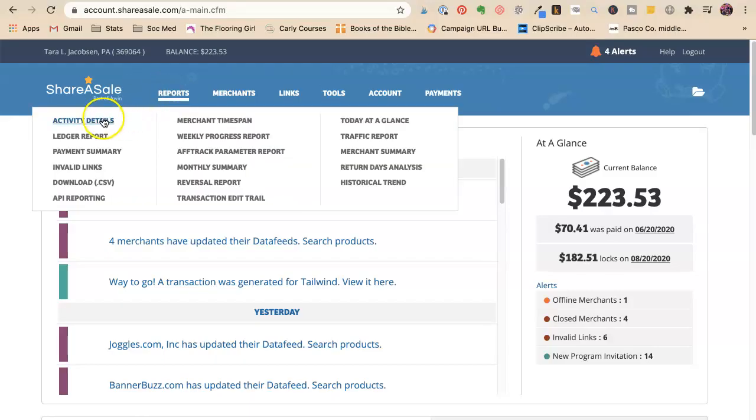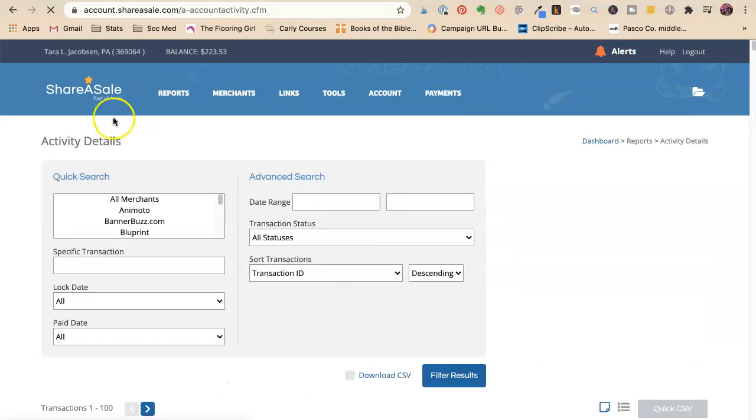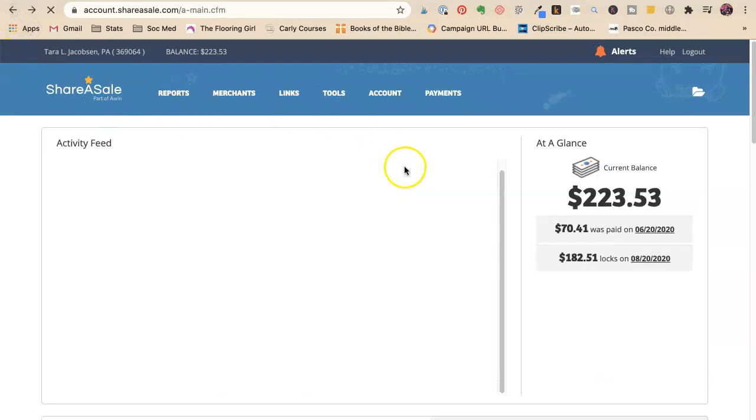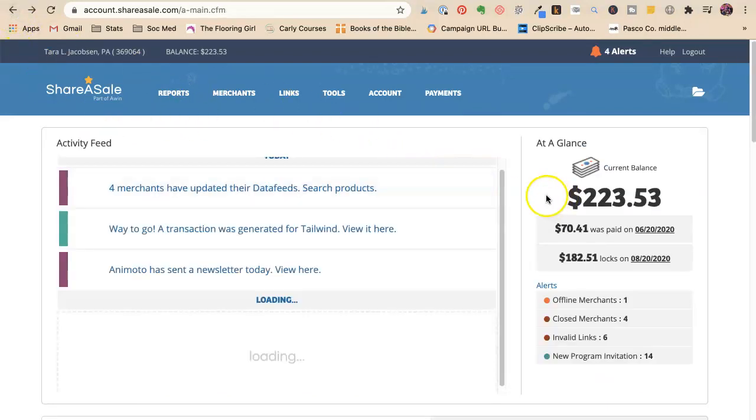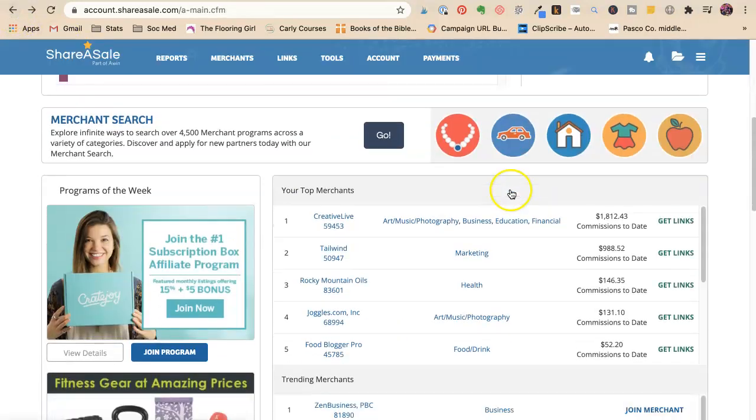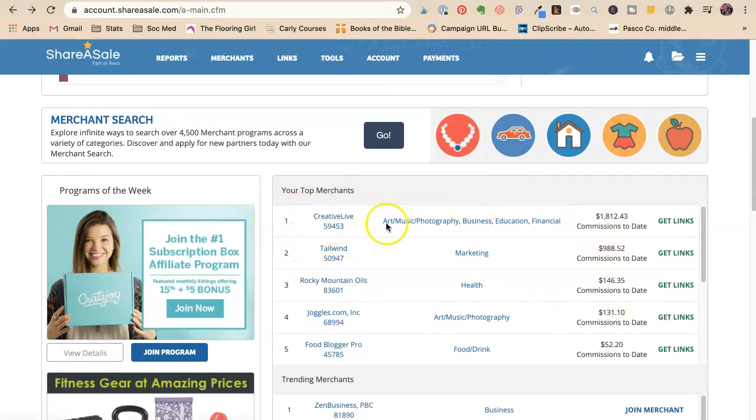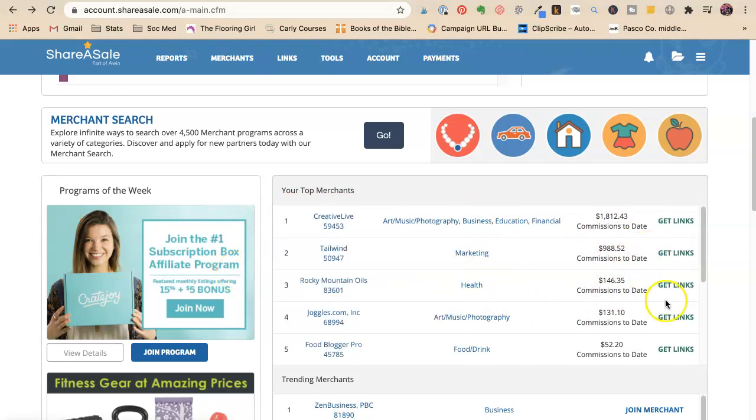The next thing you want to do is you want to check and see which of your programs are doing the best. So like for here, I've made 1800 on CreativeLive, 900 on Tailwind, 146 on Rocky Mountain Oils, right?